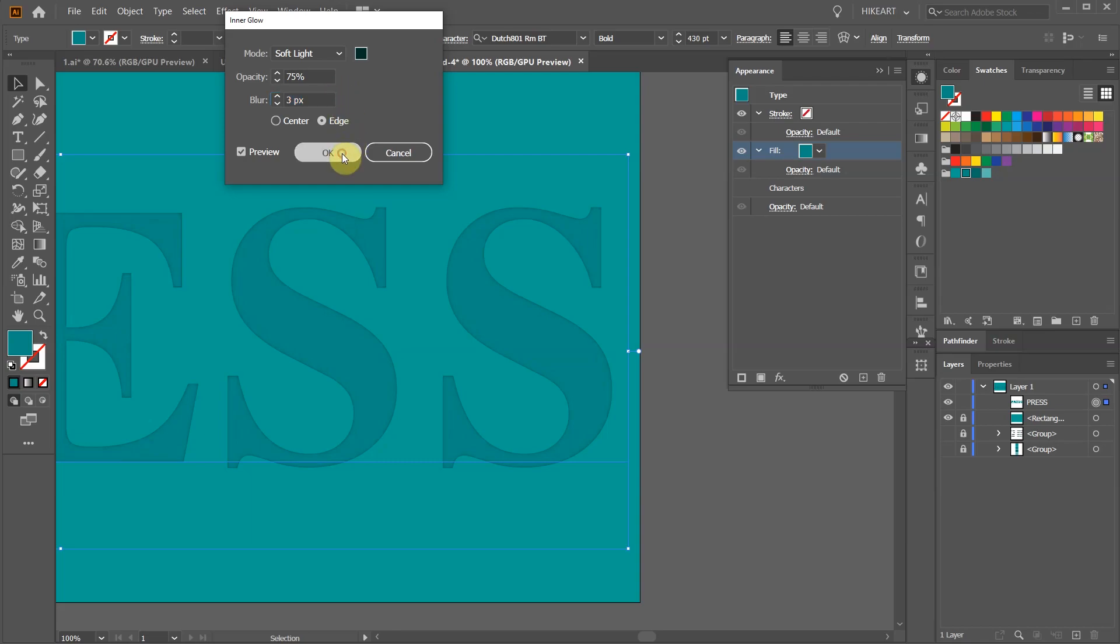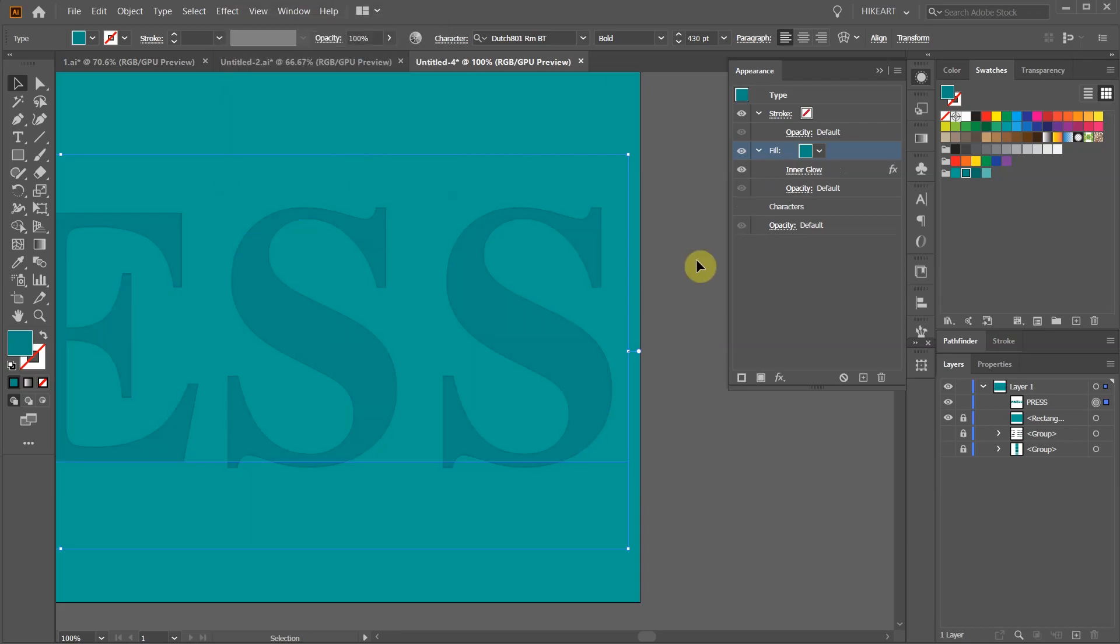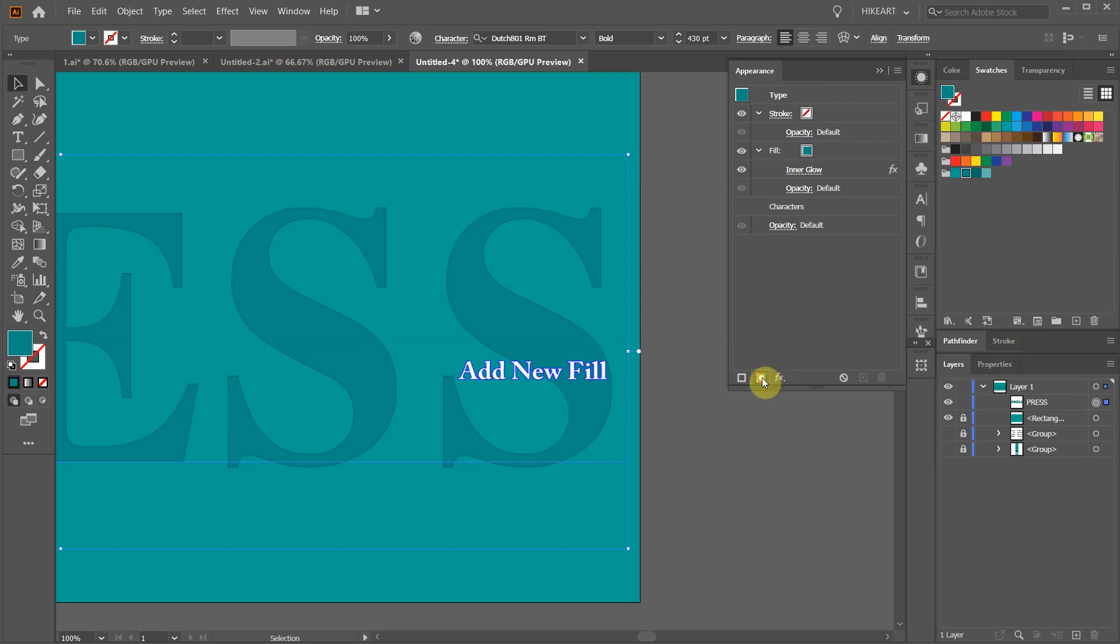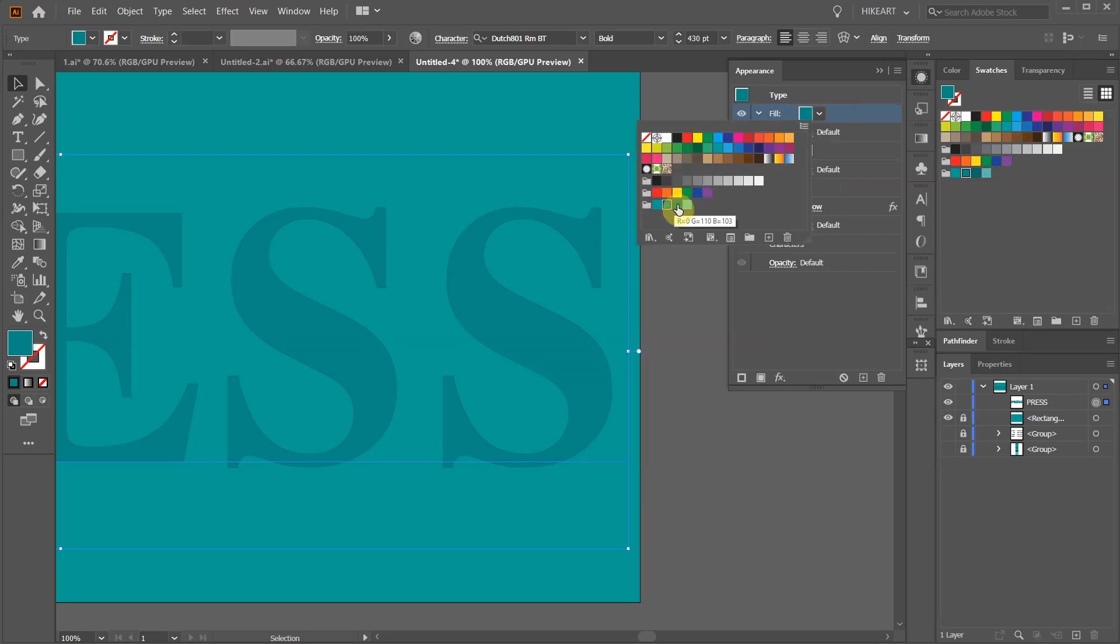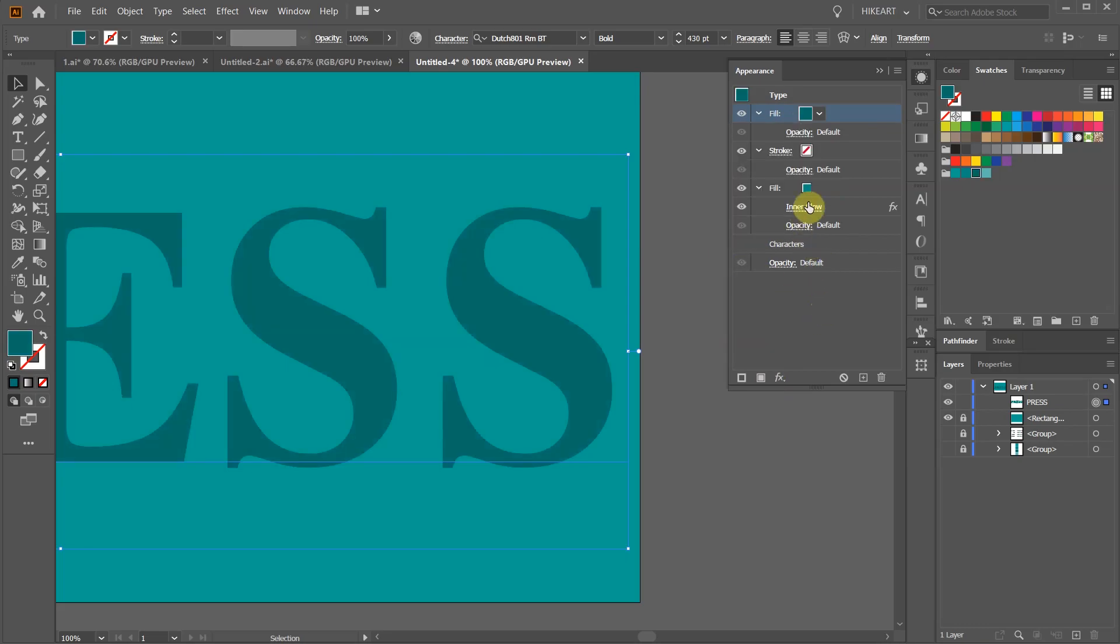Next we will add a shadow layer. Before doing this make sure you click away on an empty space to deselect everything. Now click on the add new fill icon. Let's change the color to our selected shadow color. Right now the shadow layer is in front of our text and we cannot see the text. To change this click on this top layer and drag it below the text layer.